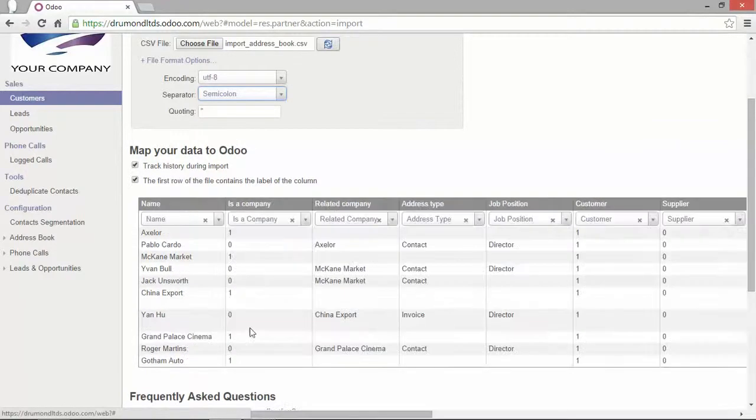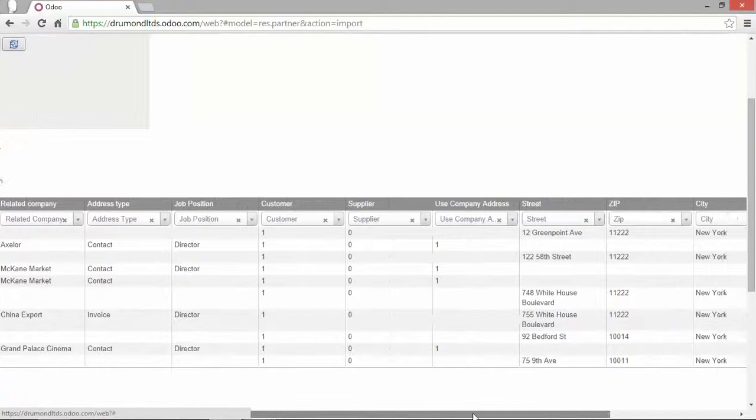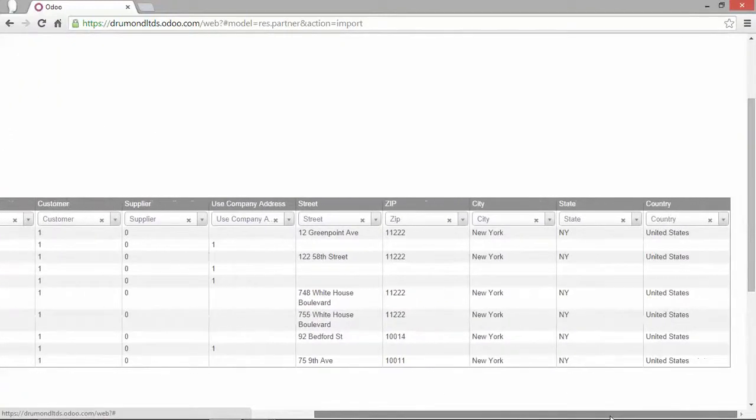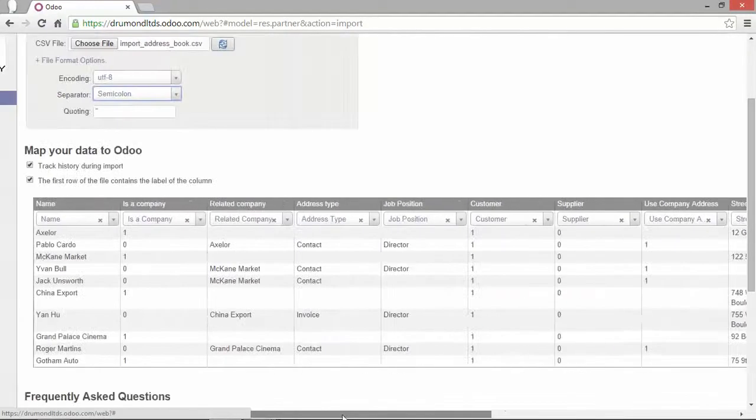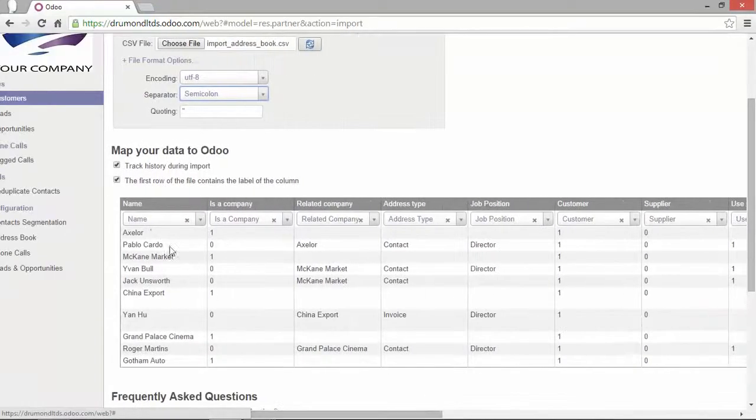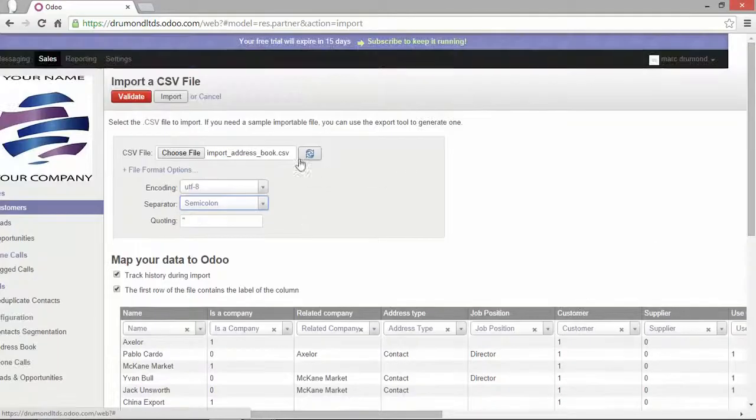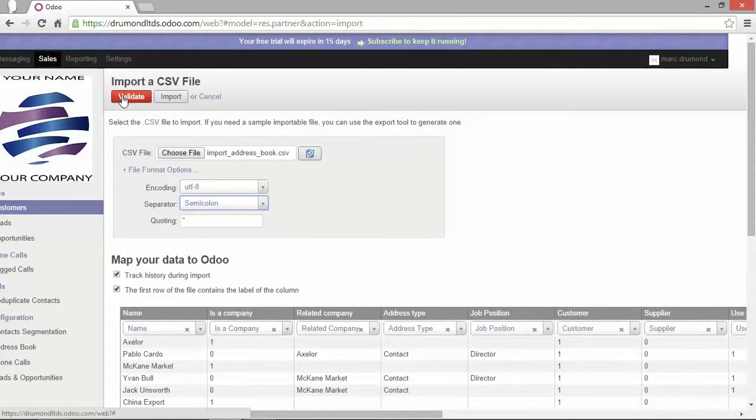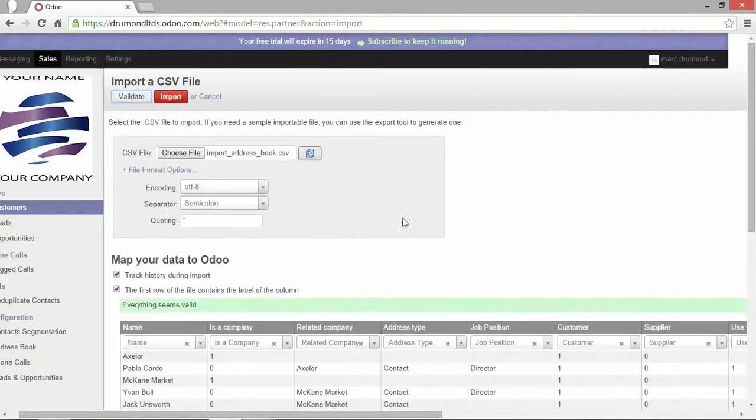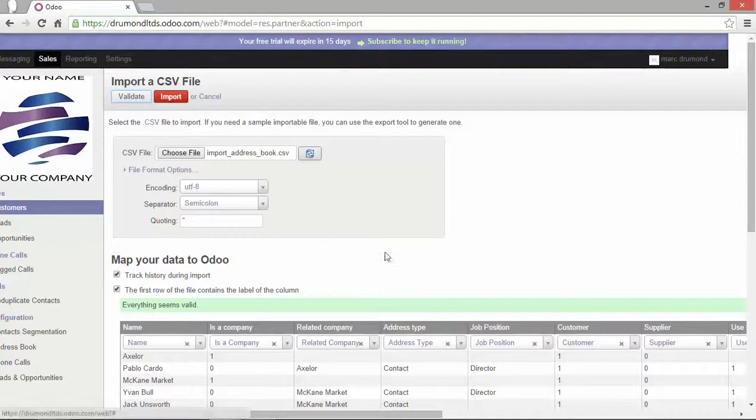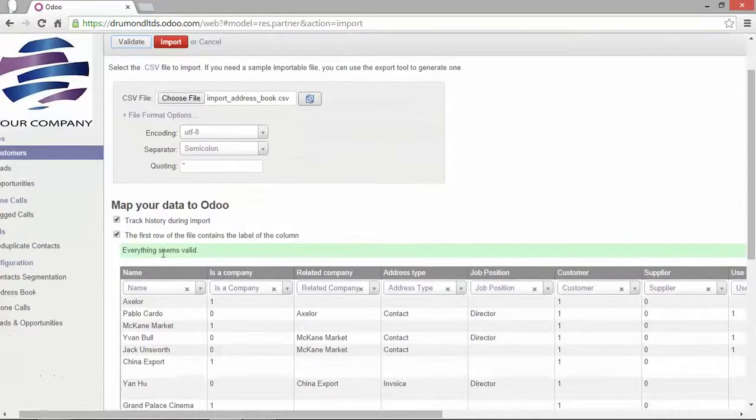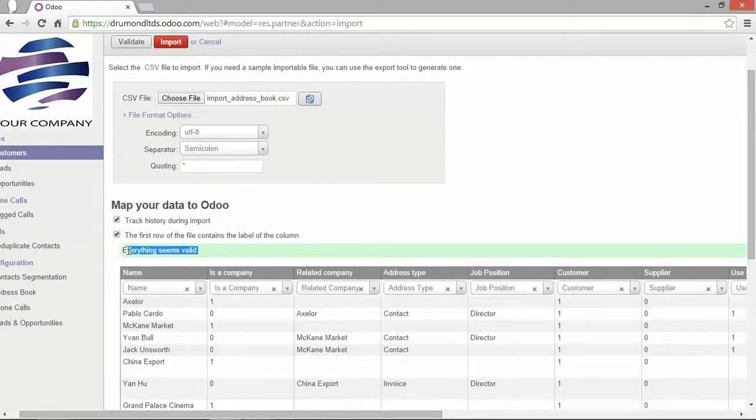Now Odoo recognizes the CSV file and allocates each column to one specific field. Well first I can validate the CSV file to be sure that there's no trouble getting it imported. Everything seems valid. Great.